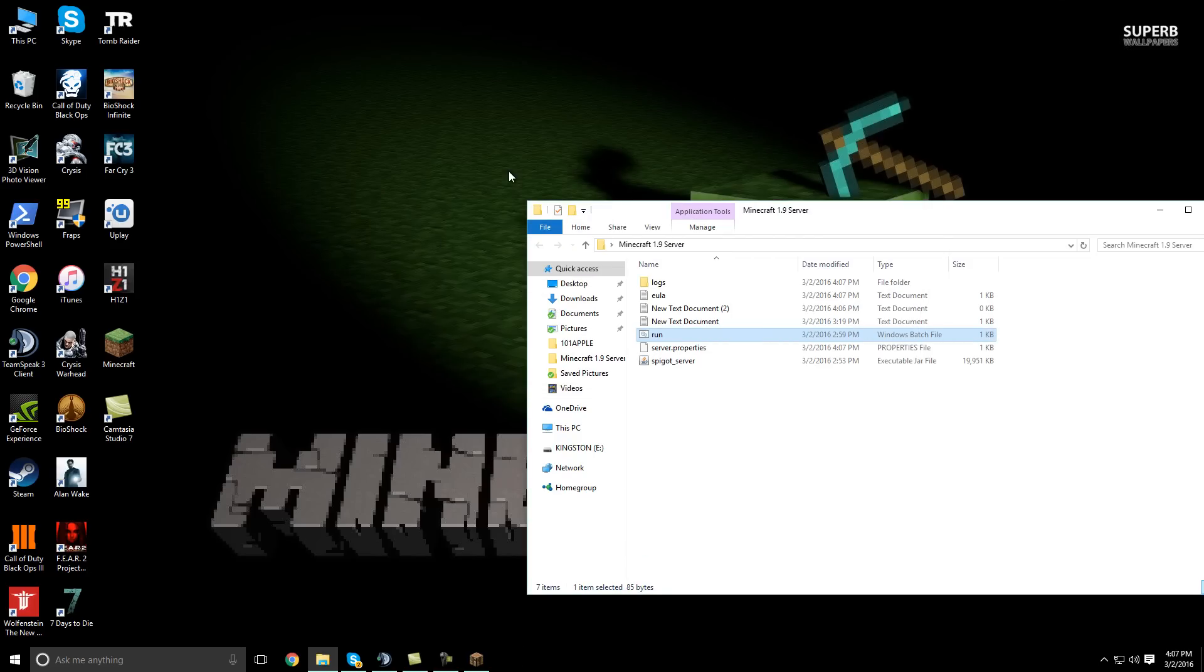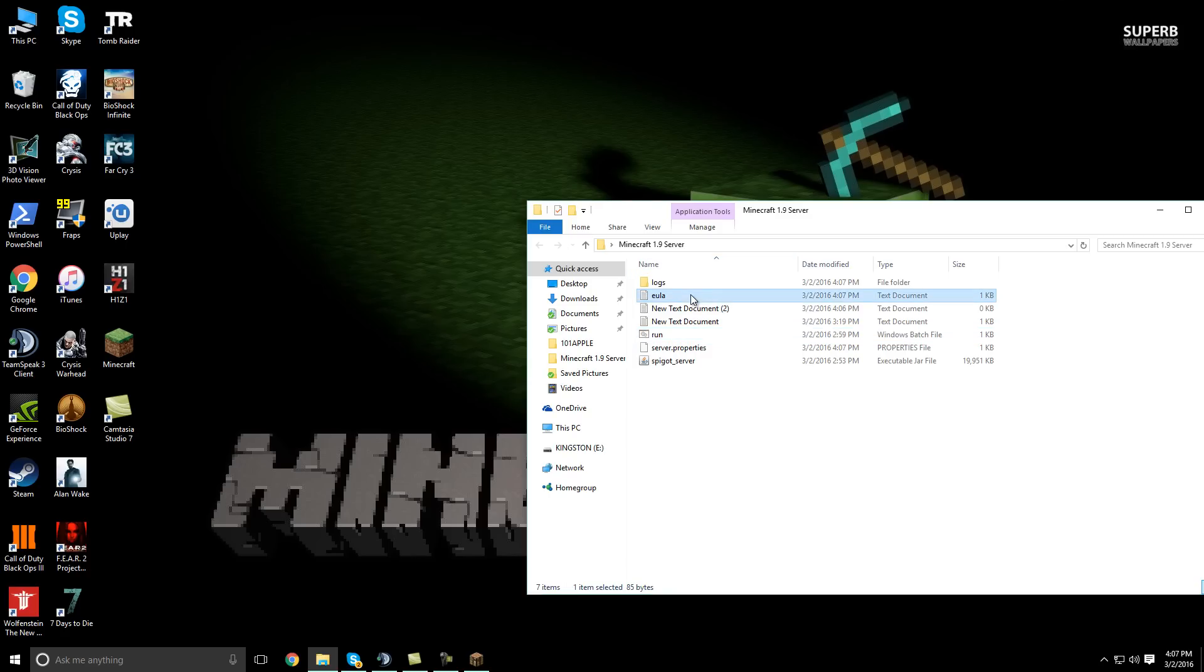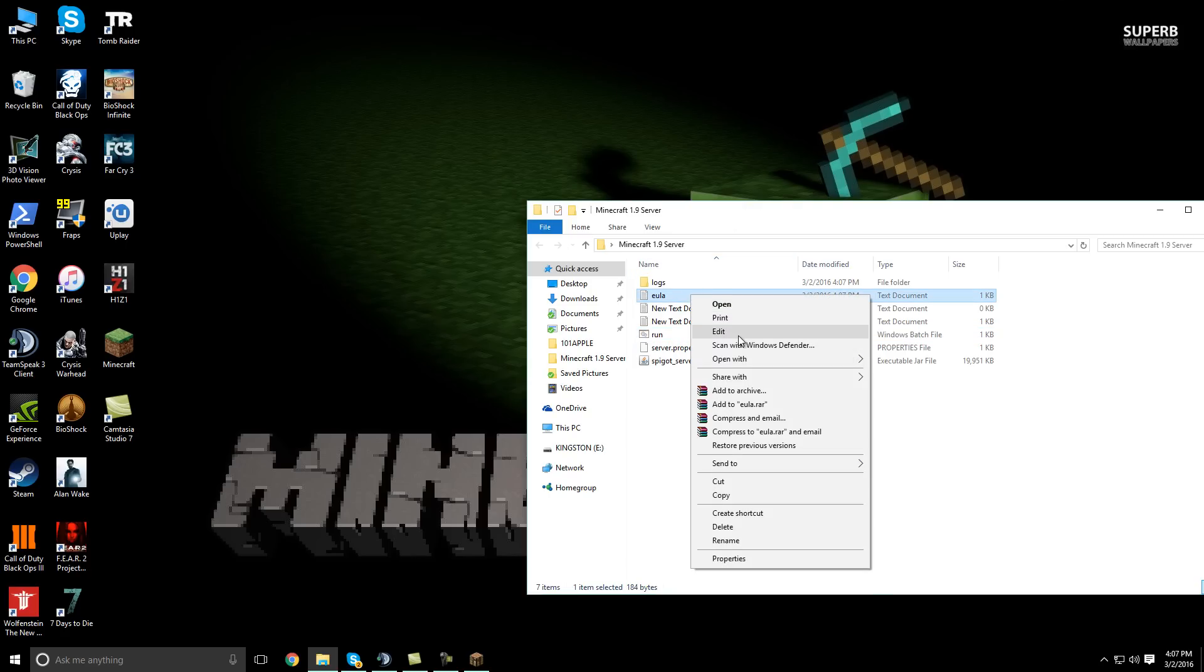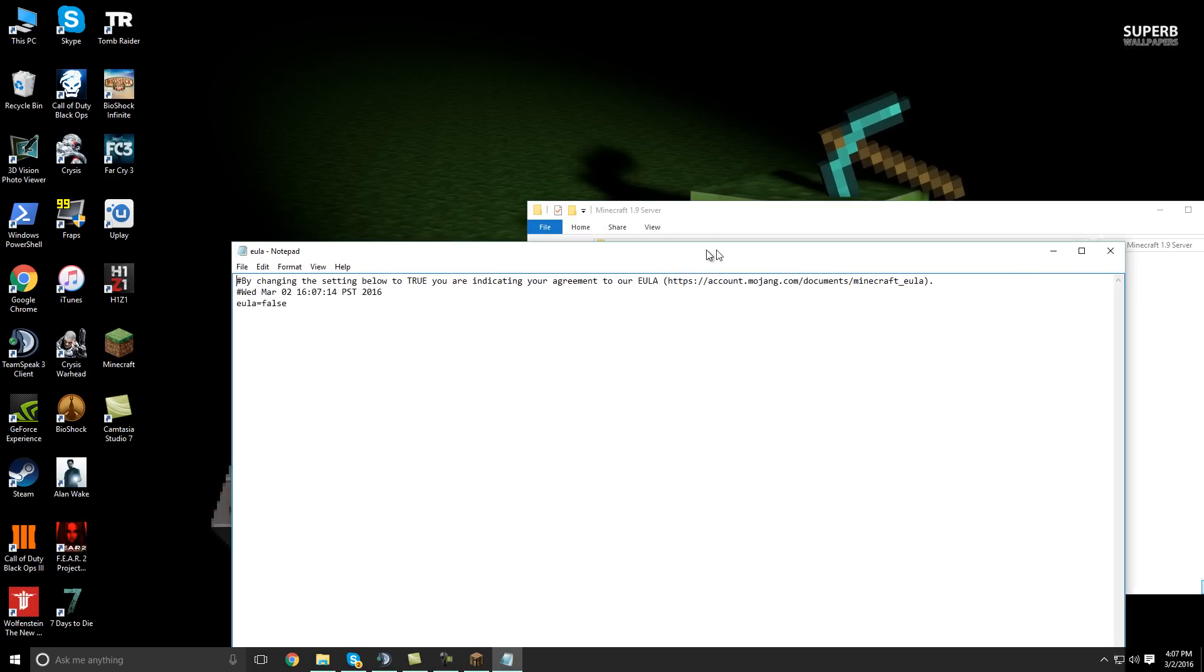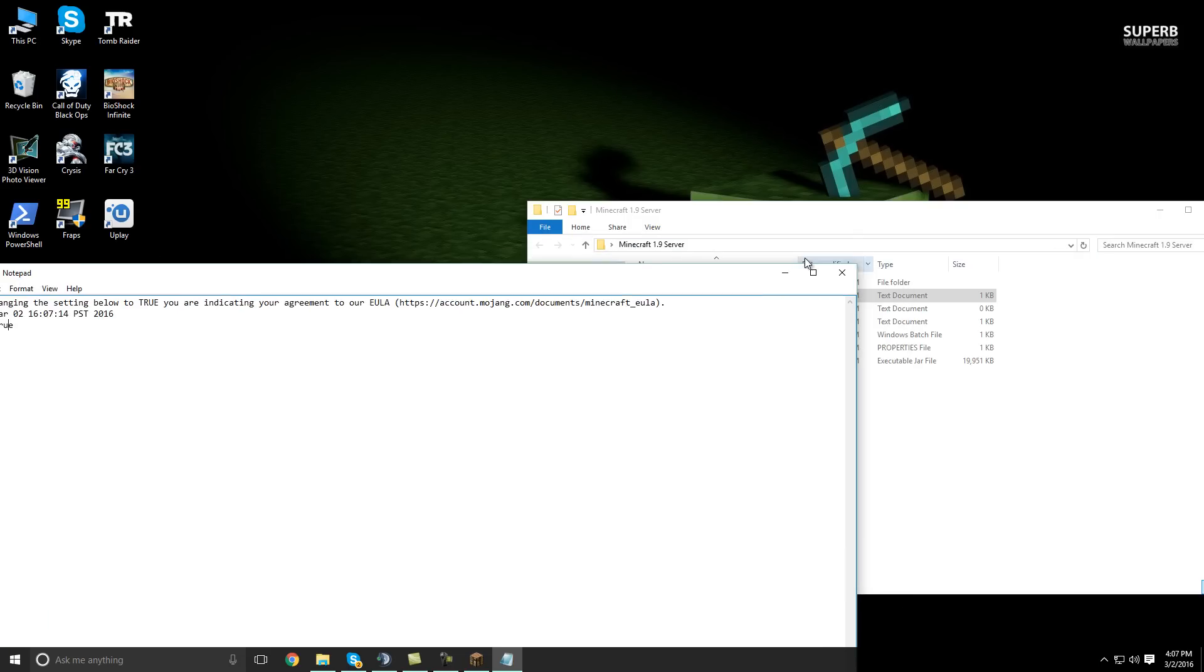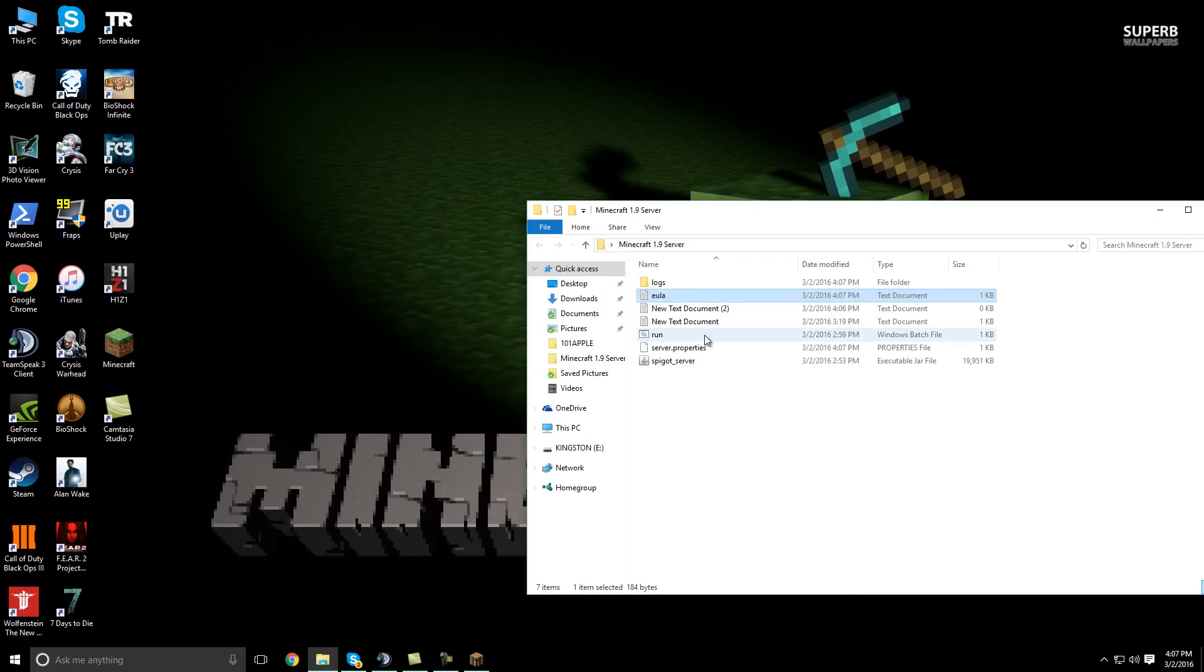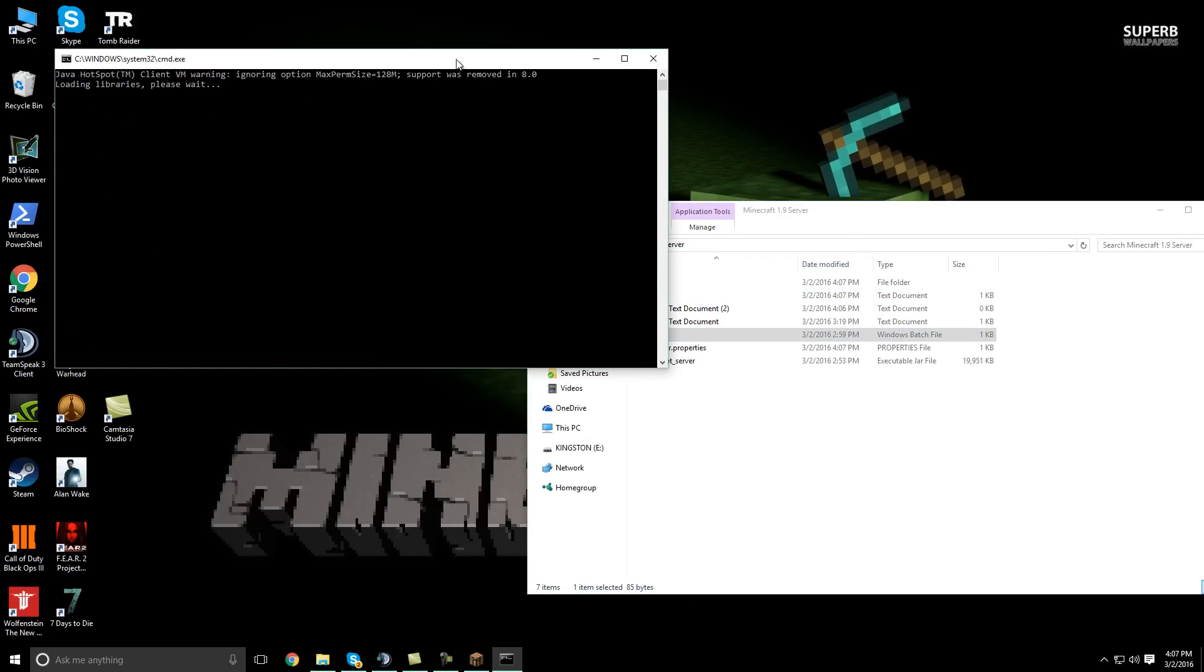So we're going to close that out really quick. And then we go into the EULA folder like so. And it will look like this down here at the bottom. You just have to change that false to true. Pretty simple, right guys? And you just save the changes and then go ahead and run the batch file again.